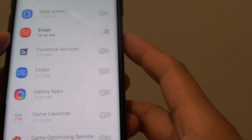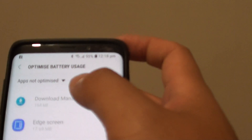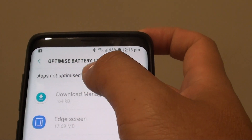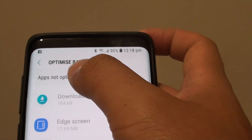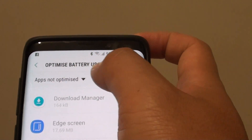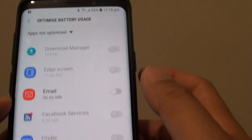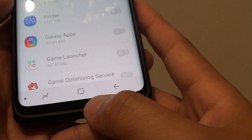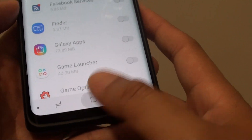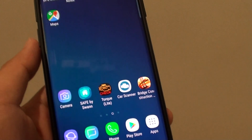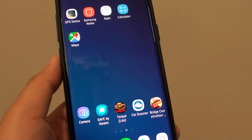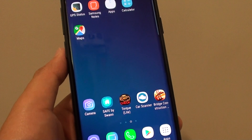And that's it. That's how you can optimize an app to add it to the Optimize battery usage list. Tap on the Home key to finish. Thank you for watching this video. Please subscribe to my channel for more videos.